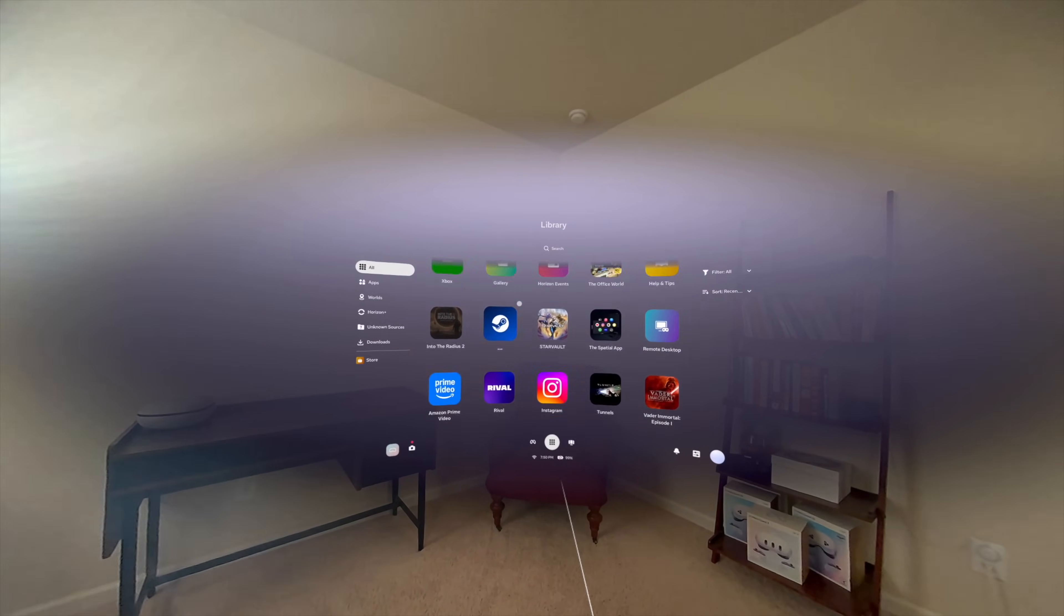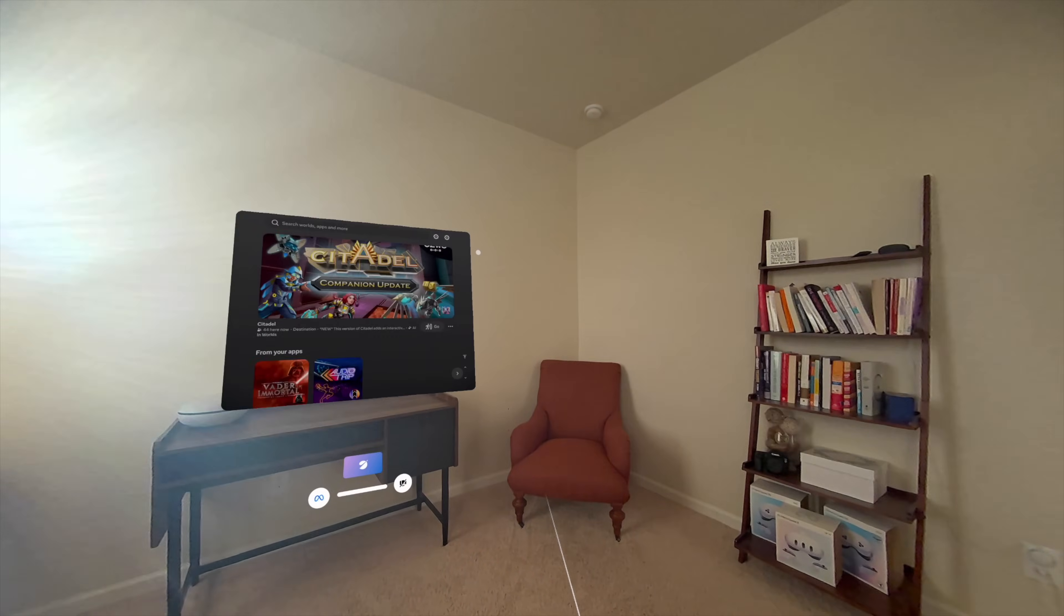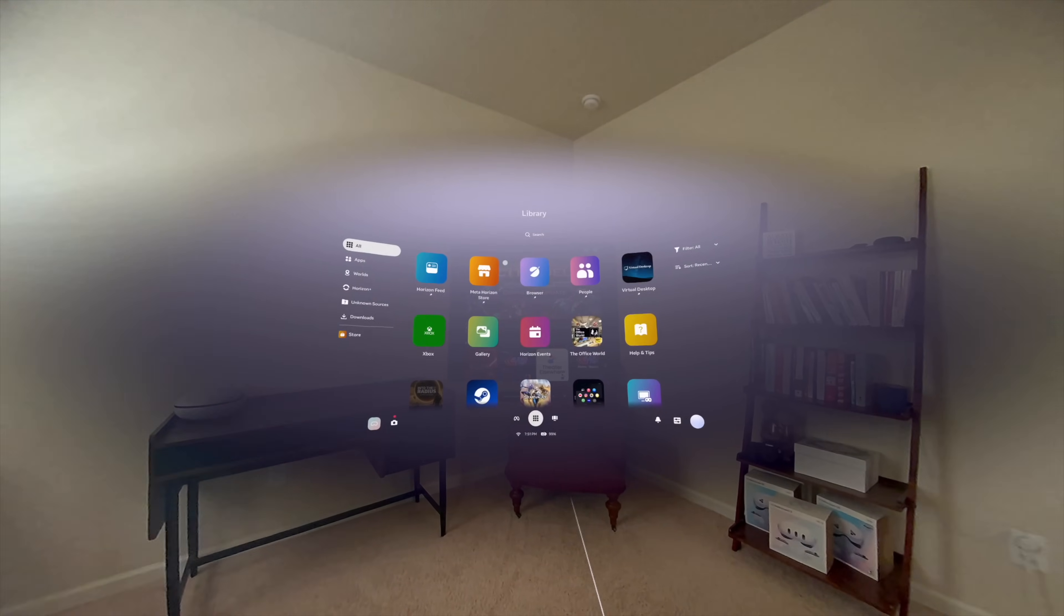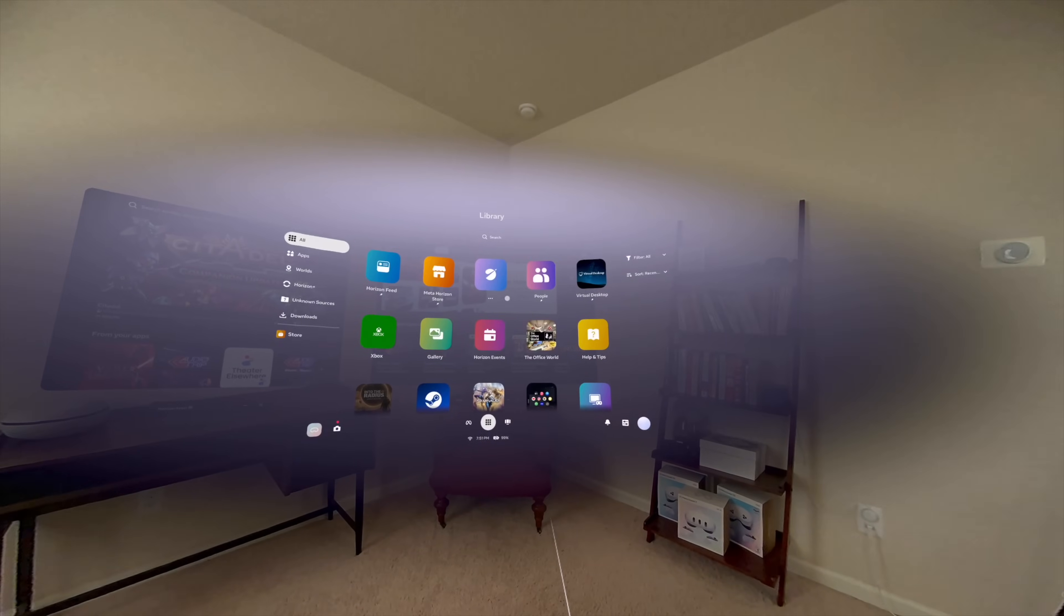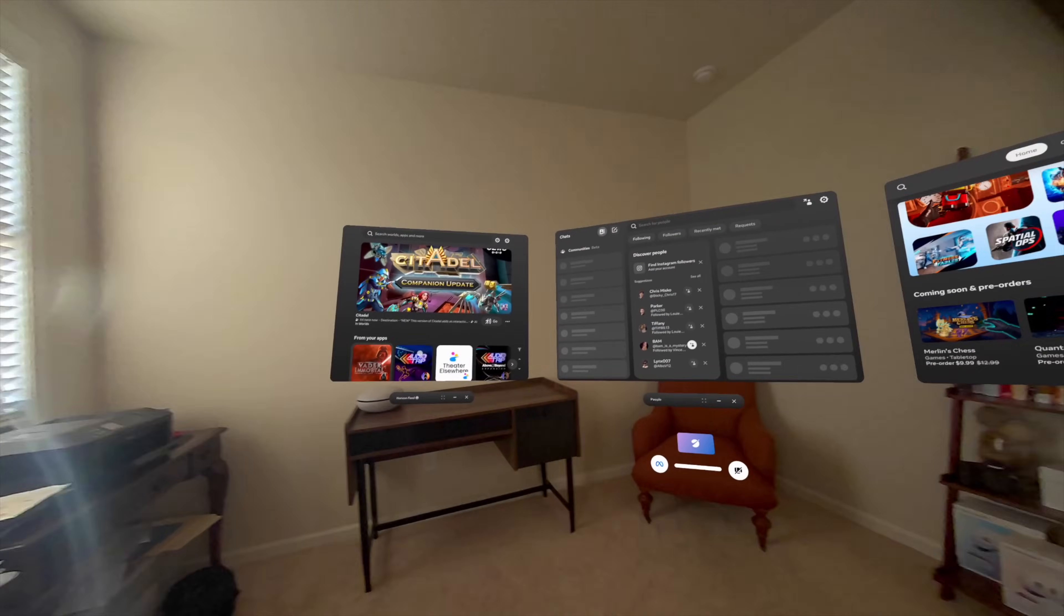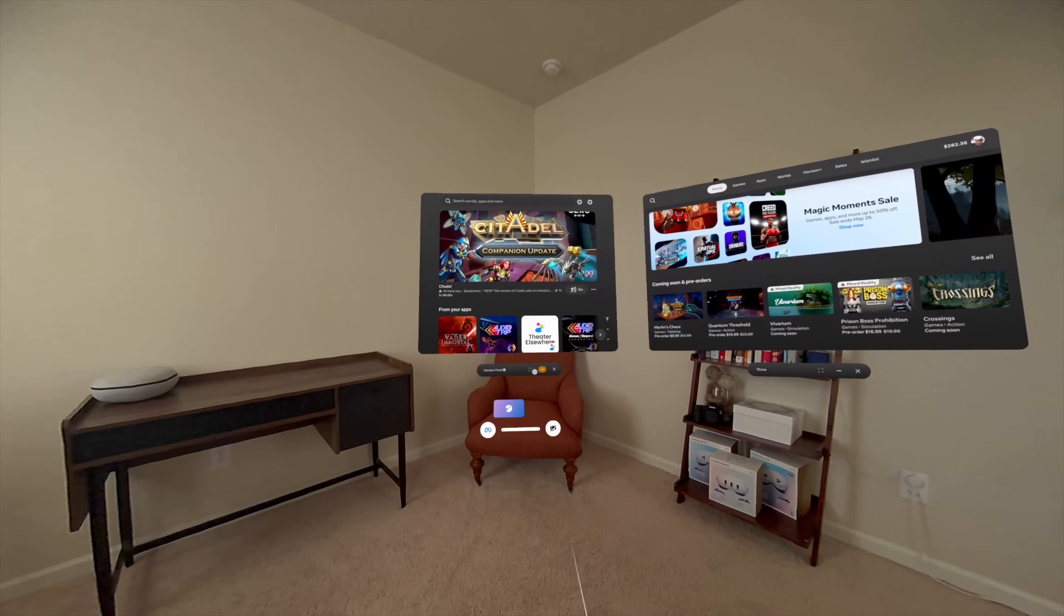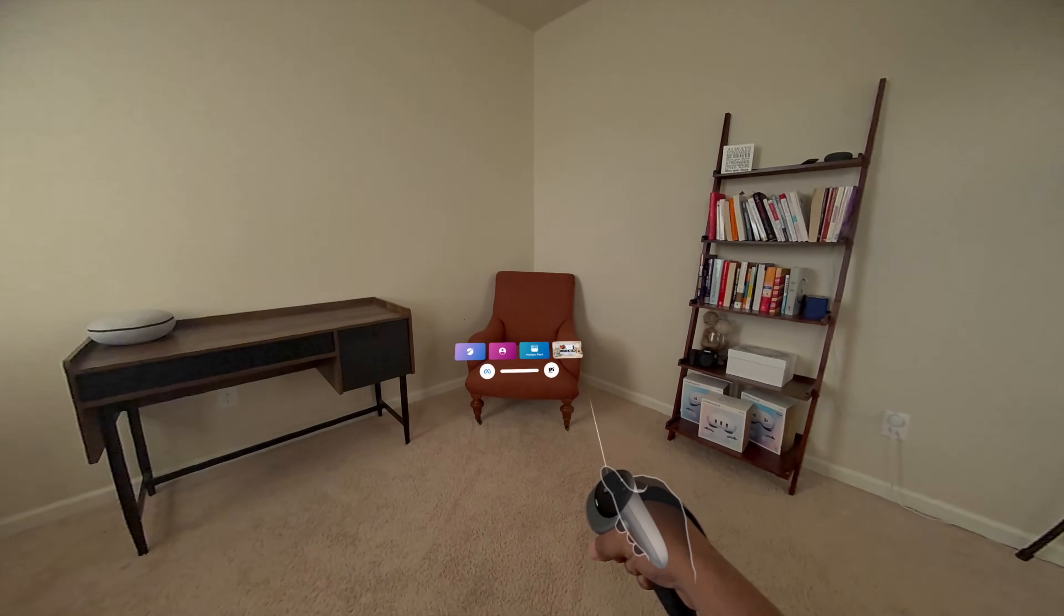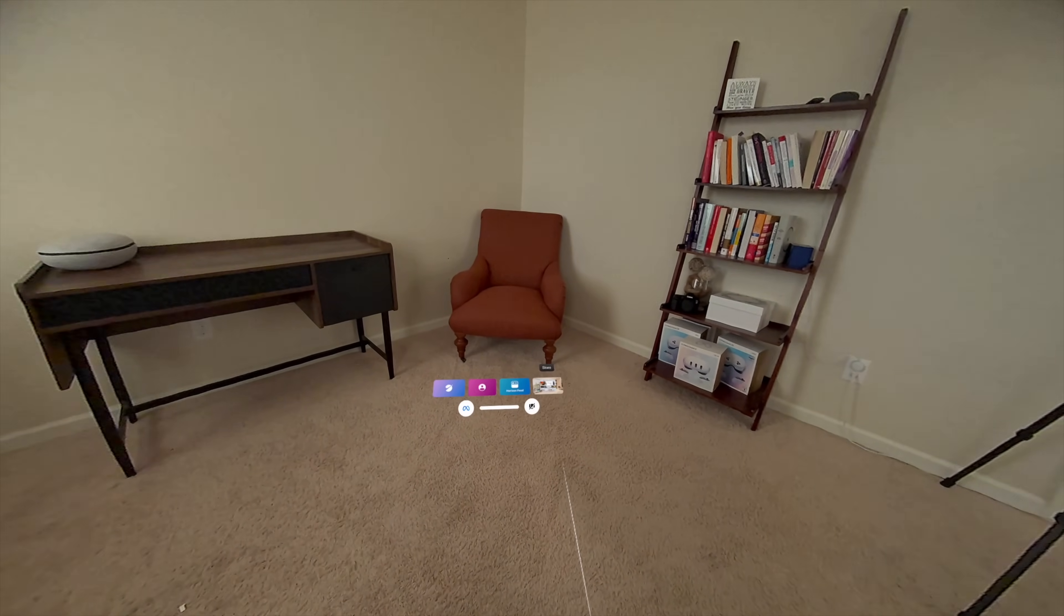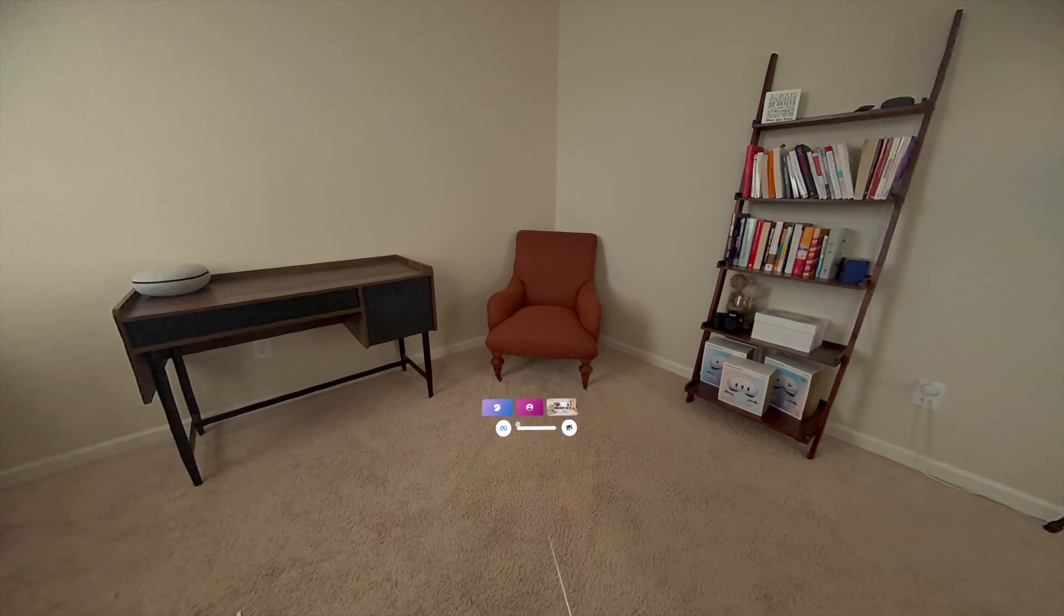I like the icons for minimizing. Let me open a few more up again. So, if I have Horizon Feed, Shop, People. It's only three at a time. But if you minimize, you can minimize all four. Kind of carry those with you. You know, open one when you need it. Close it.